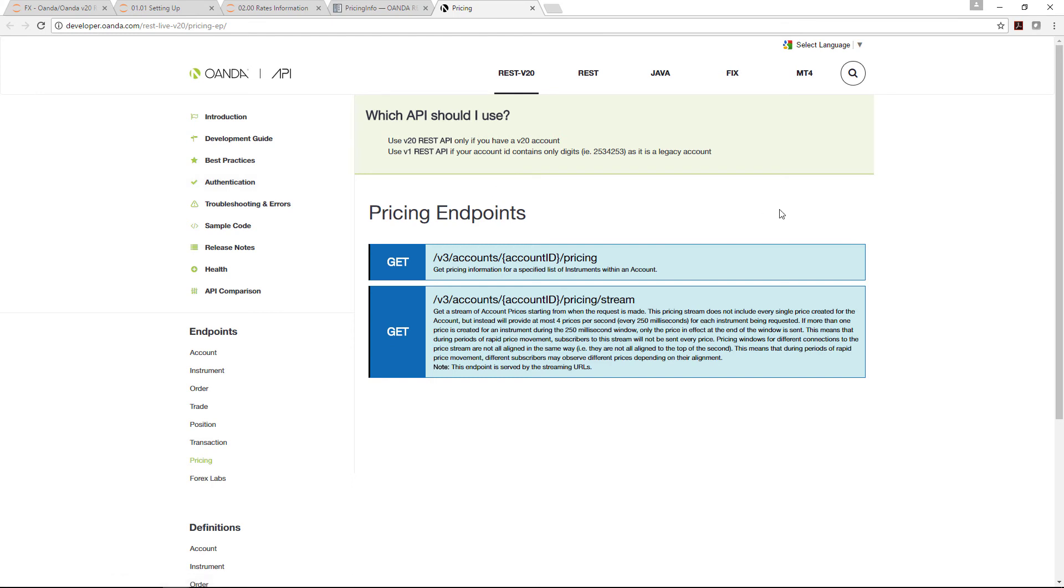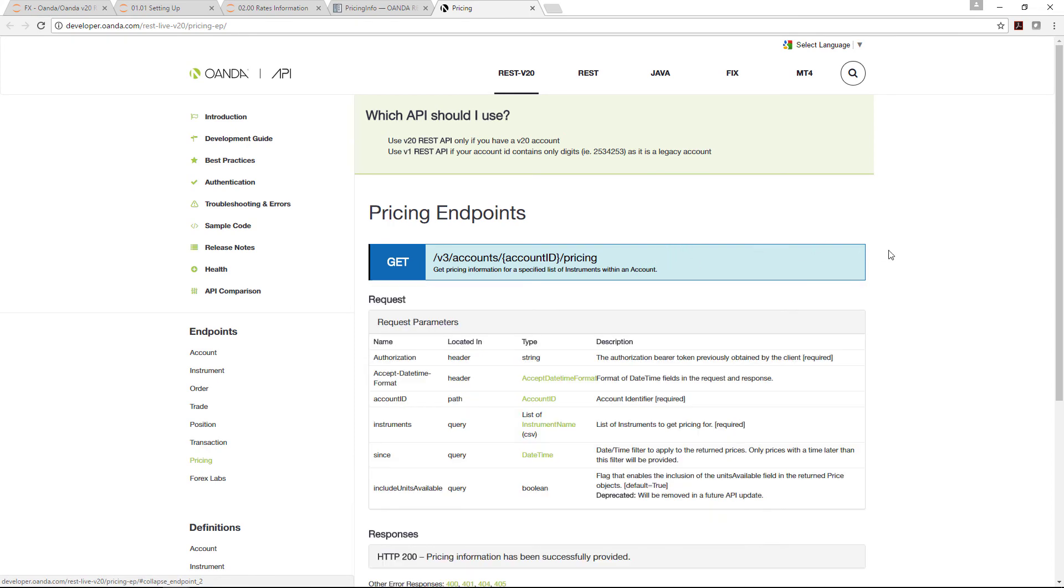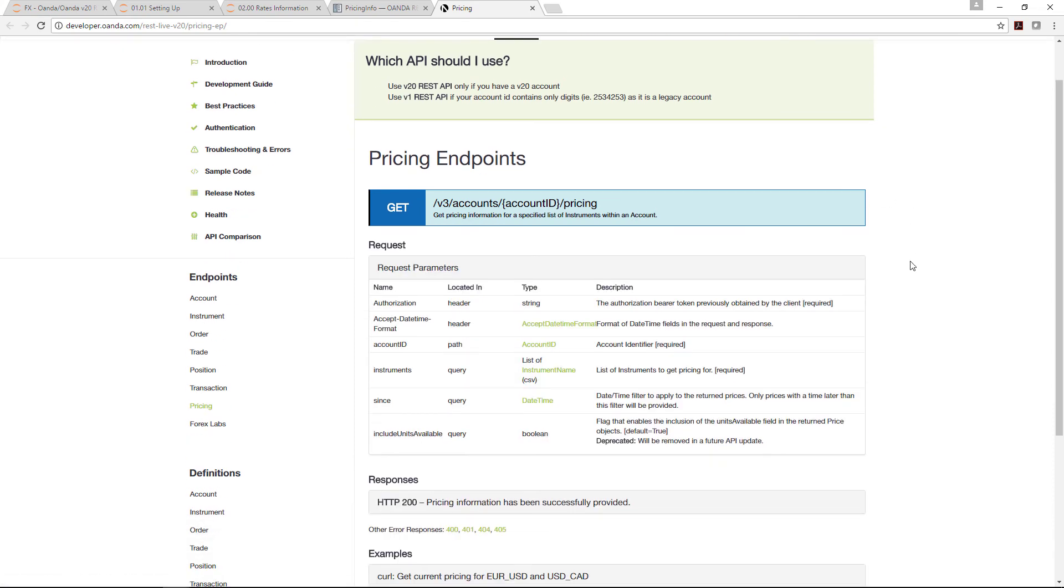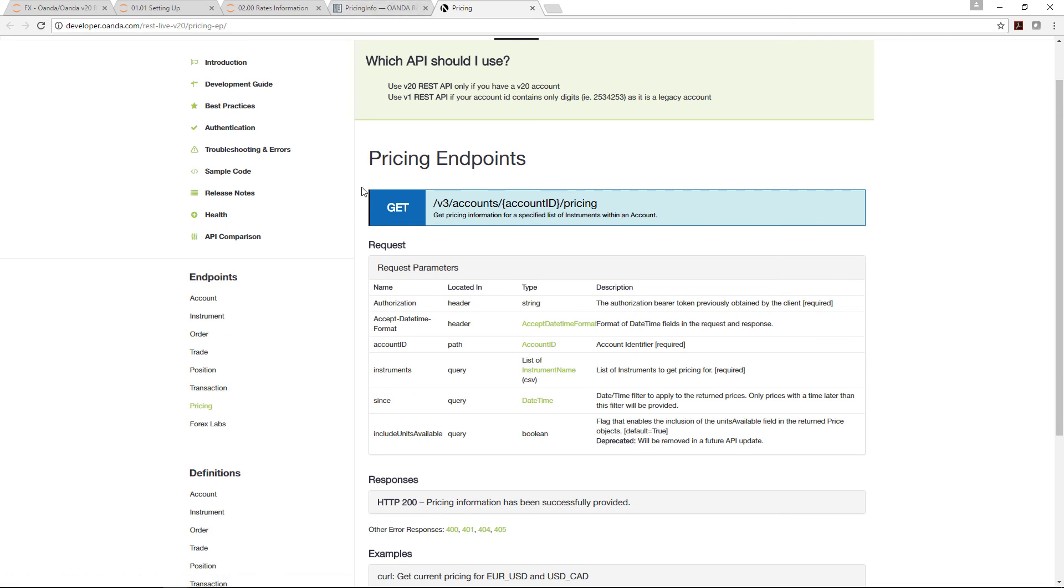It's substantially harder to understand. Basically, the pricing is the same API key, except this is the documentation from Oanda itself rather than the Oanda pi v20.